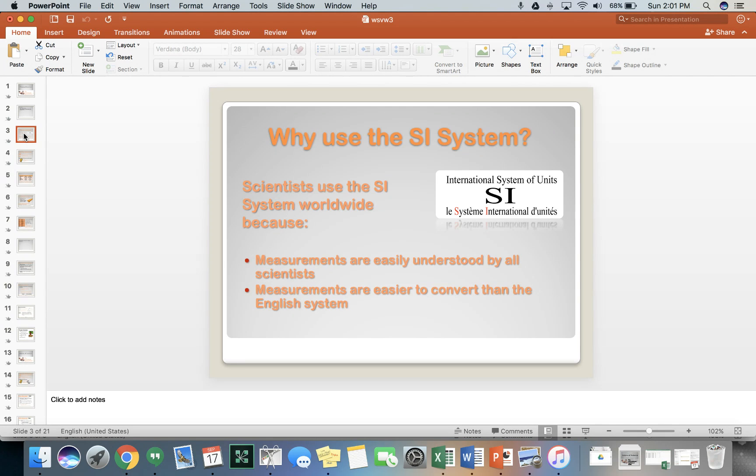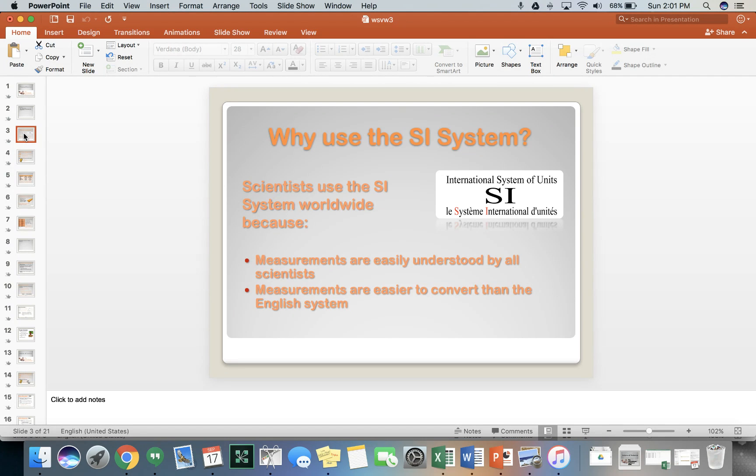So it gives us a baseline to all work with and all communicate with. It's like one scientist using the English system and speaking French and one scientist using the SI system and speaking German. If we use different systems where we don't have a comparative norm, we get stuck because we're speaking two different languages. So the SI system is a way for us to use numbers to speak the same language.